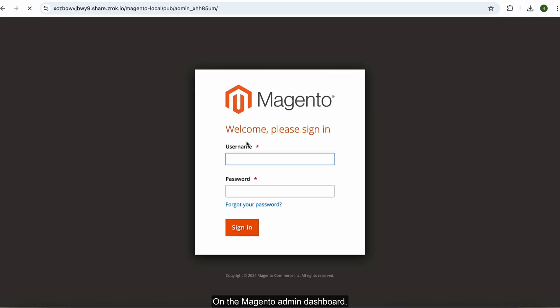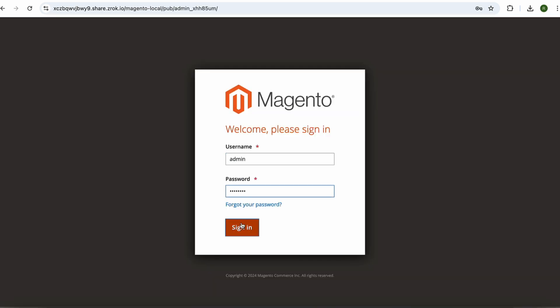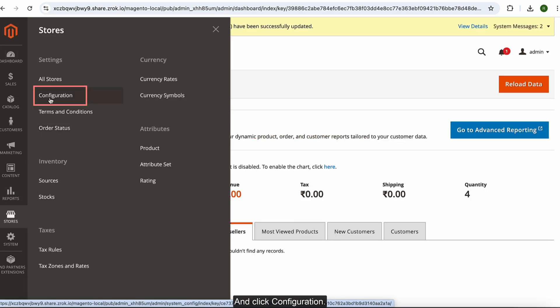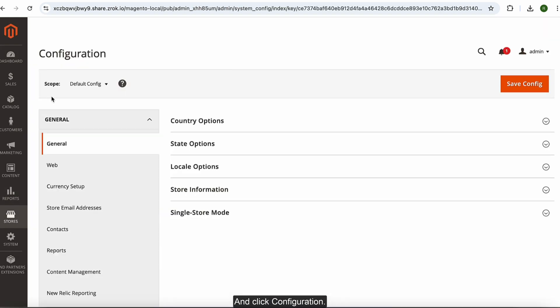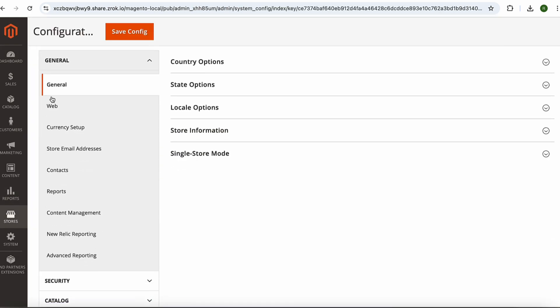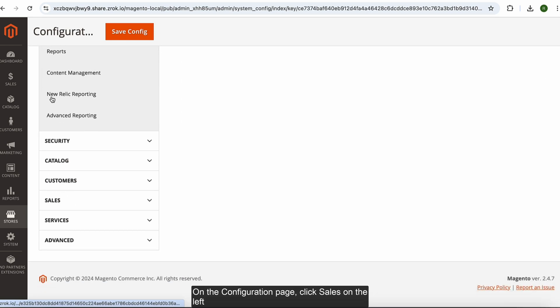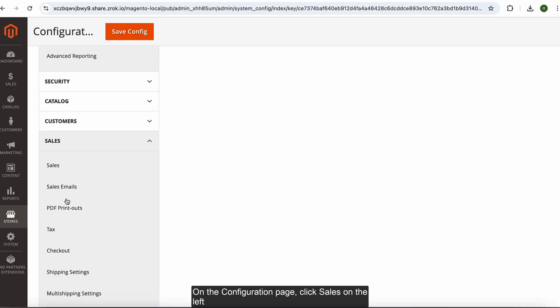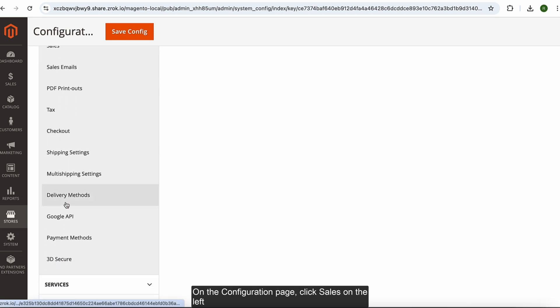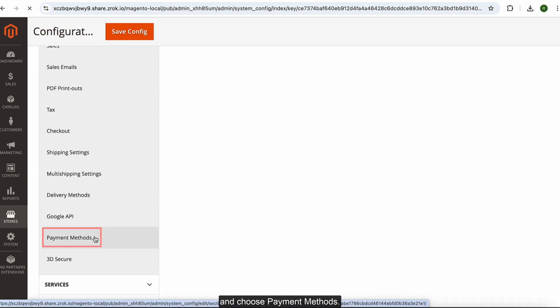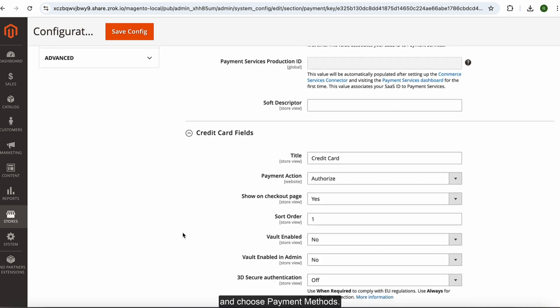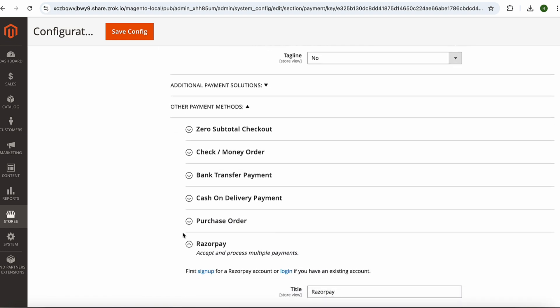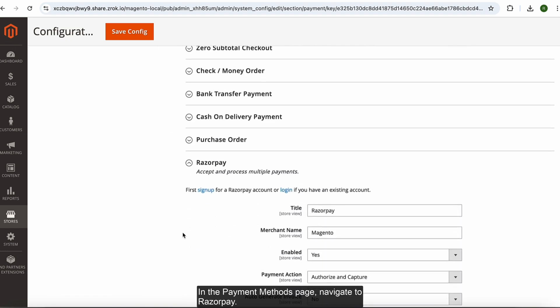On the Magento admin dashboard, login to your Magento store. Choose Stores on the Admin sidebar and click Configuration. On the Configuration page, click Sales on the left and choose Payment Methods.